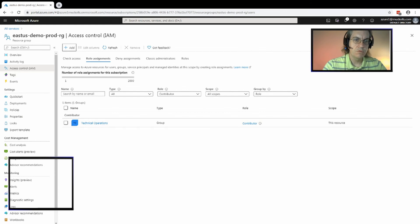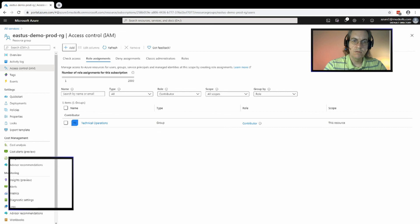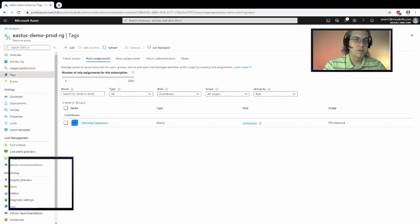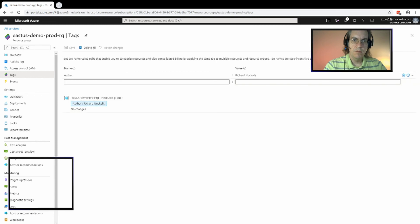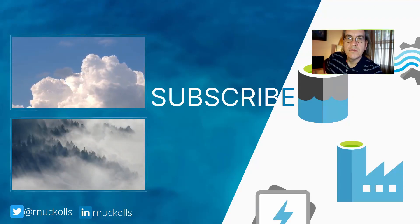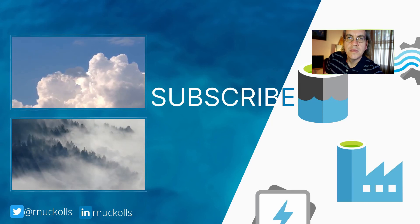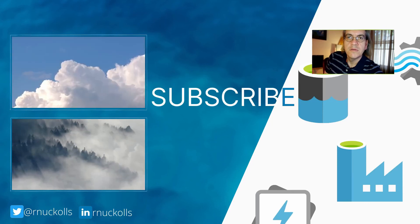If a user who's in the Technical Operations group logs into the Azure portal, since they have contributor role access to this resource group they will be able to modify and delete it. We created a tag earlier in the video and you can see it here — we can remove or add more tags as needed. Click subscribe to see more videos like this, hit the like button, and leave a comment below to let me know what videos you'd like to see in the future.